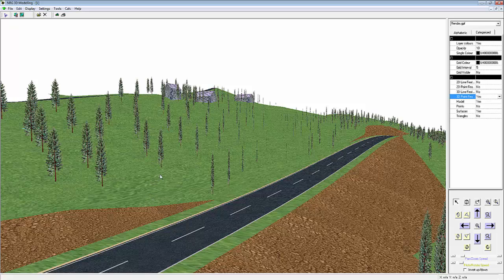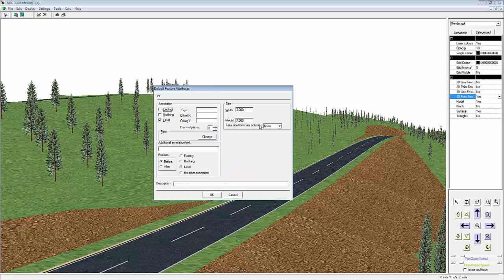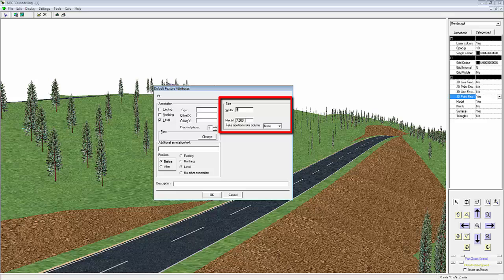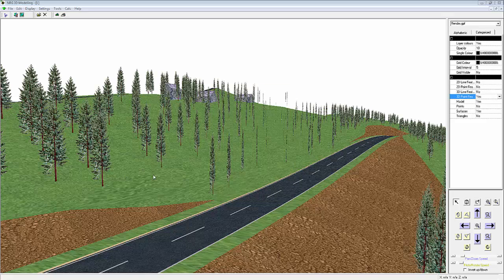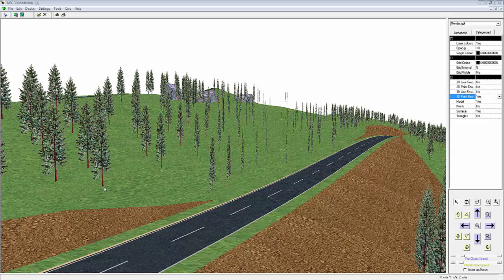To change the size, we right click on the point again and this time select Properties. We can enter a width and a height, and we see this updated in the Viewport window.